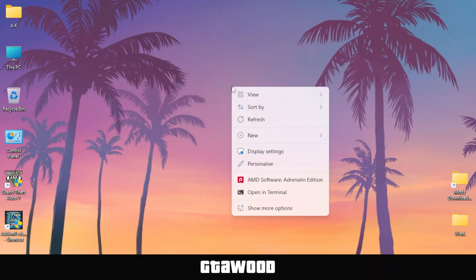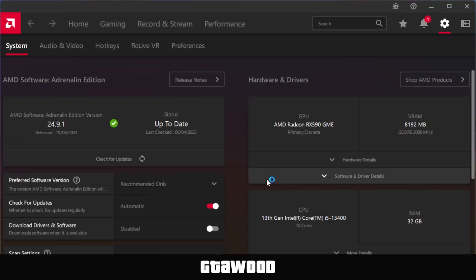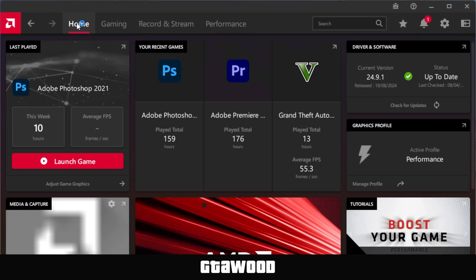Before I show you that, I need you to right-click on your desktop and select the AMD software option. If you don't have AMD software, the link for this software is in the video description box. Once the AMD software is loaded up, go to the Home tab. On the Home tab, click on the Check for Updates button to see if there are any new updates and install them. If it says Up to Date, then do not worry.